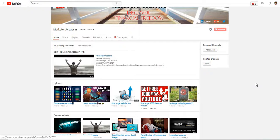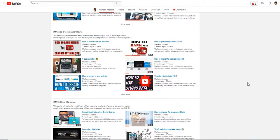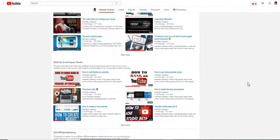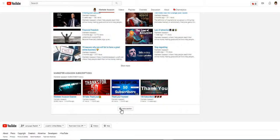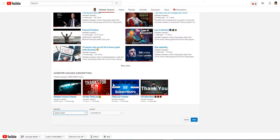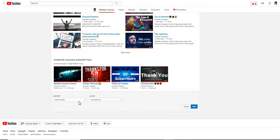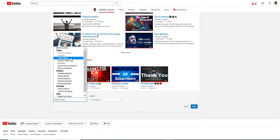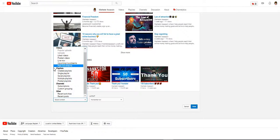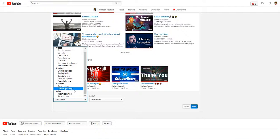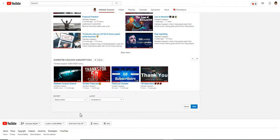My featured video is on financial freedom — go check that out if you're interested in growing an online business. To add more to your channel, I have different playlists and recommended videos here. You can add sections — if you want it horizontal it goes across in a row, and if you want it vertical it goes down like a list. You can choose from a variety of content types: videos, posts, live streams, upcoming live streams, past live streams, created playlists, single playlist, saved playlists, multiple playlists, recent activity, and recent posts.